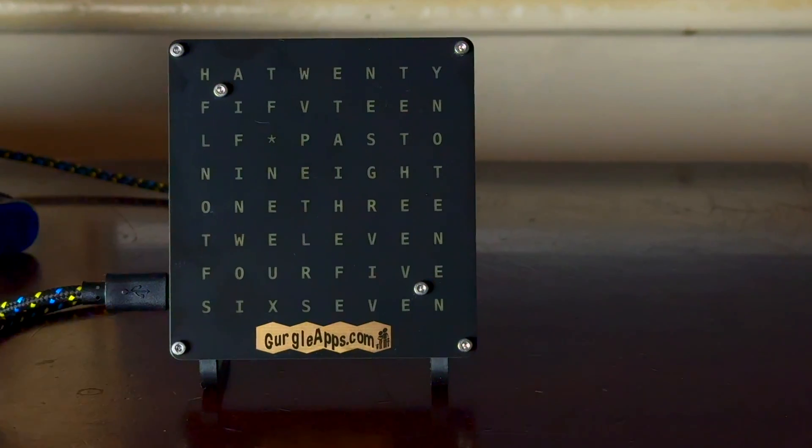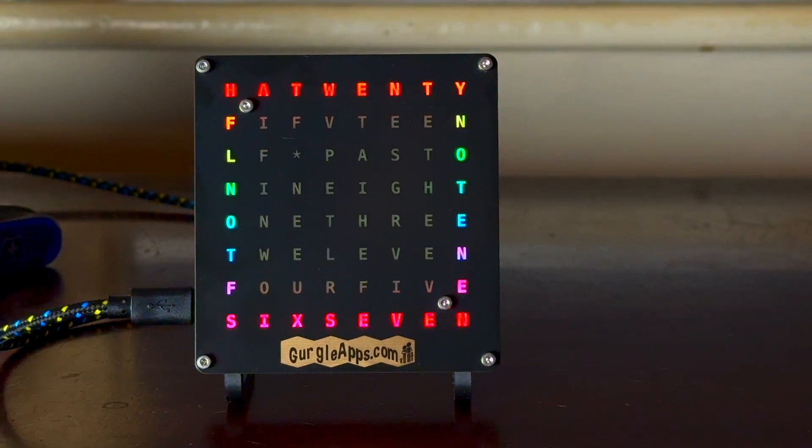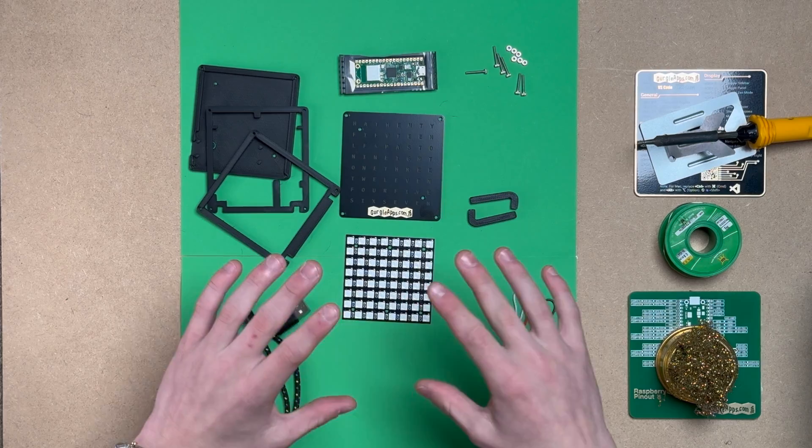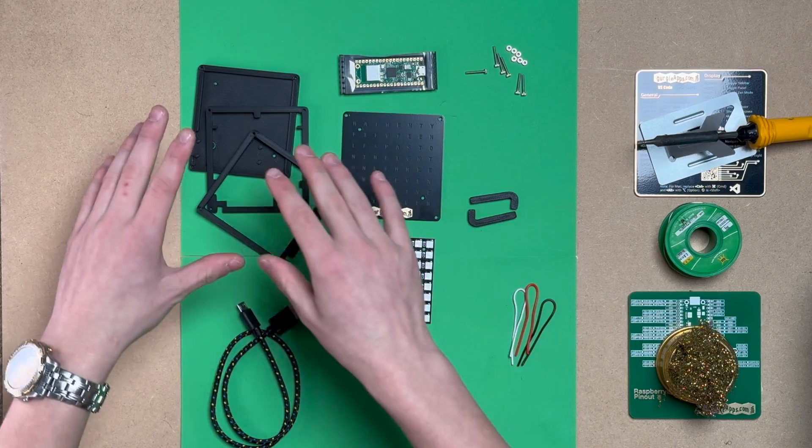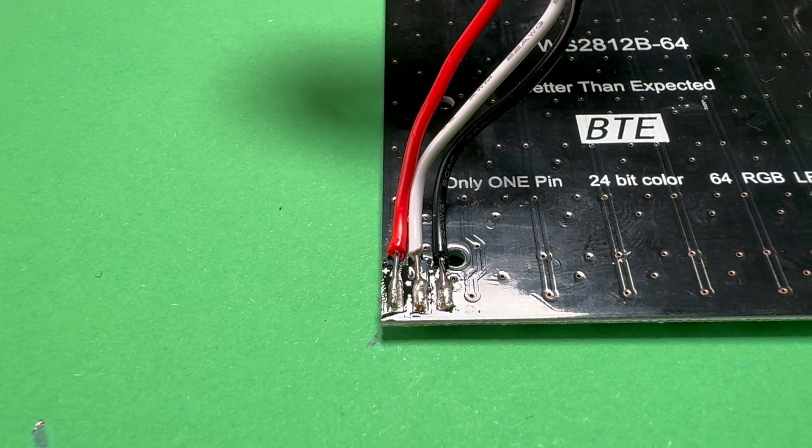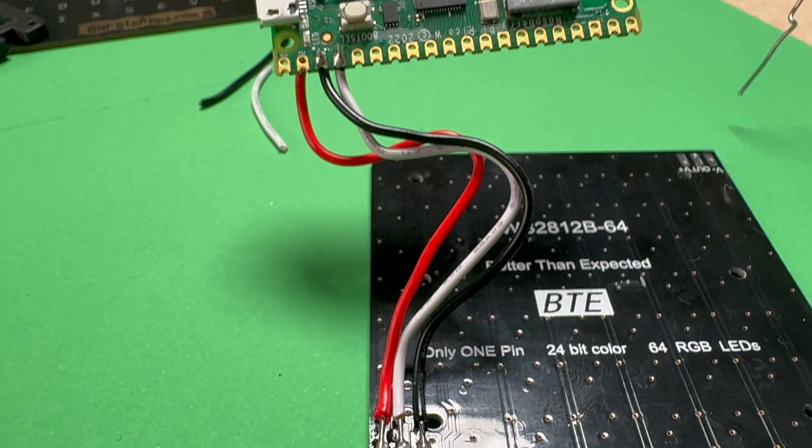This video is about getting the code and software onto your word clock and getting it working. We've got another video on building the casing, the hardware of the word clock and doing all the circuitry. Go check that out if you haven't already.